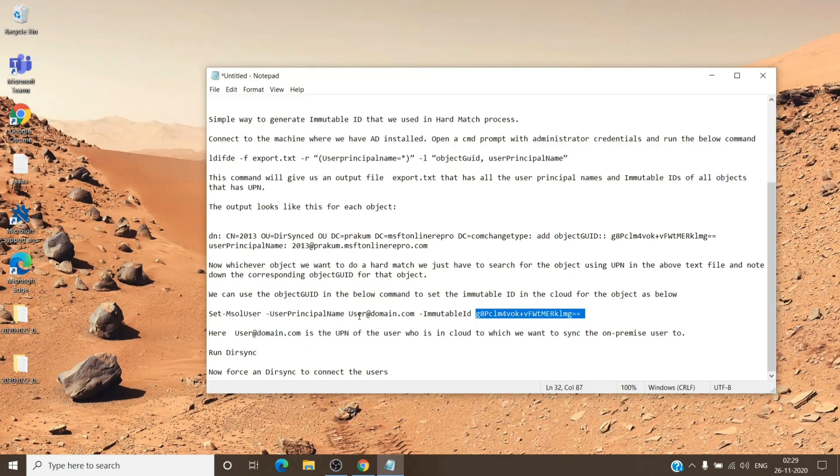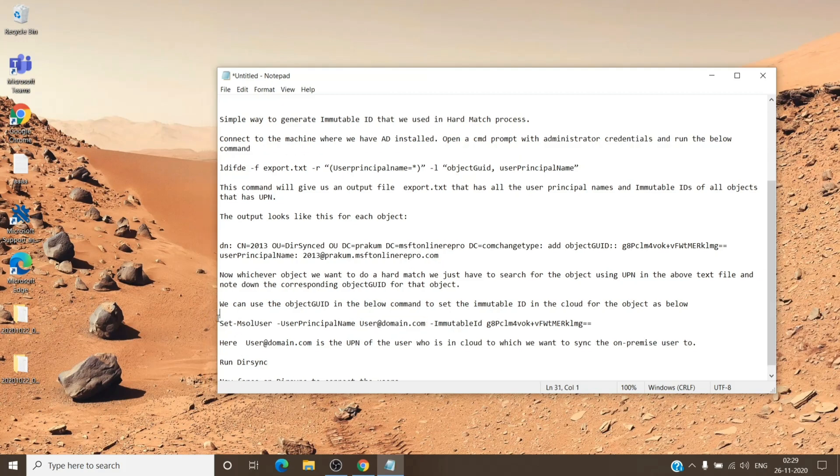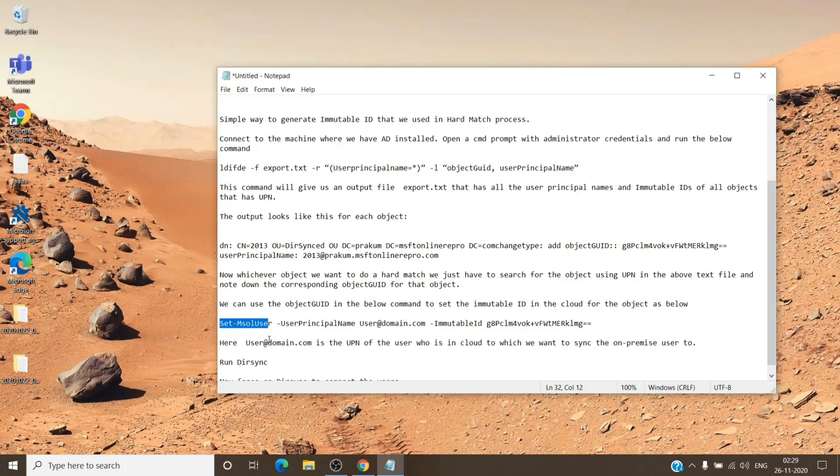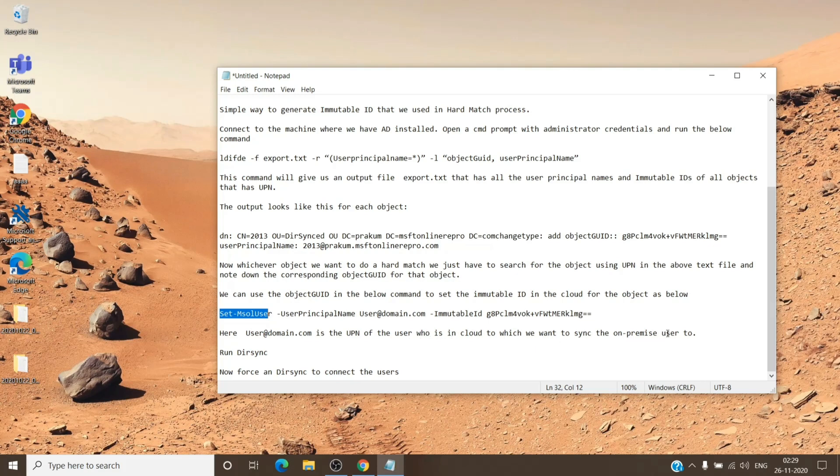And with this Set command, it basically stamps the immutable ID on the Office 365 user. And as you can see here, the user at domain.com is the UPN of the user who is in the cloud to which we want to sync the on-premise user to.